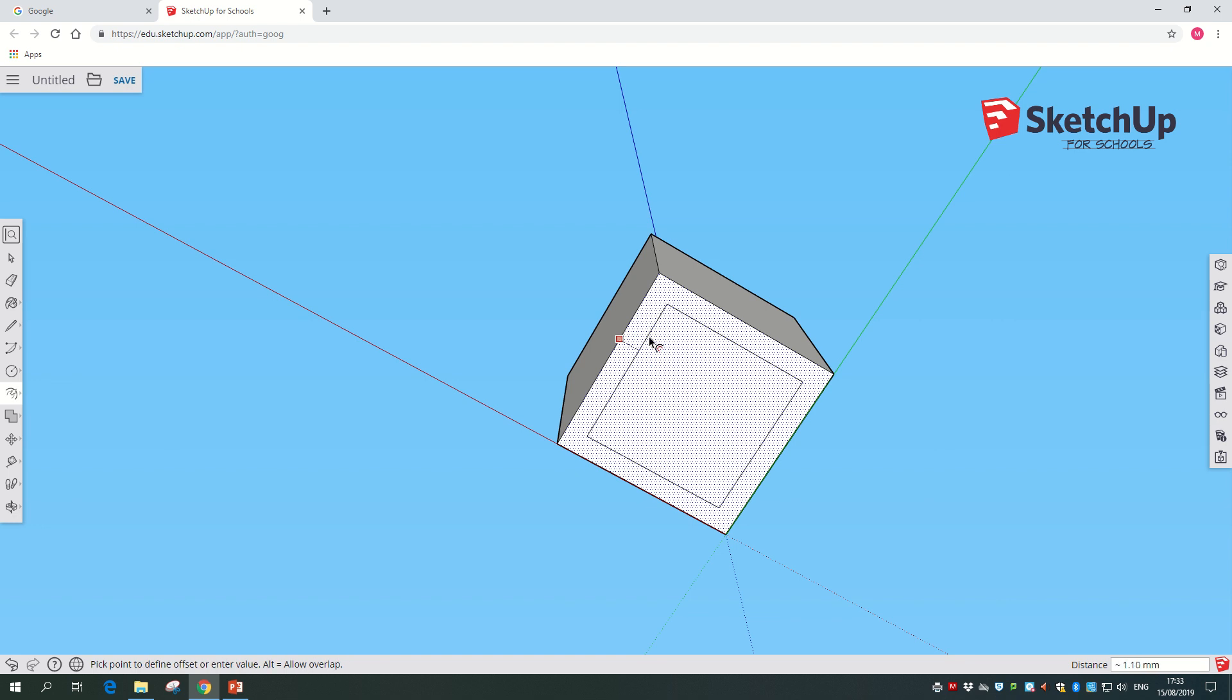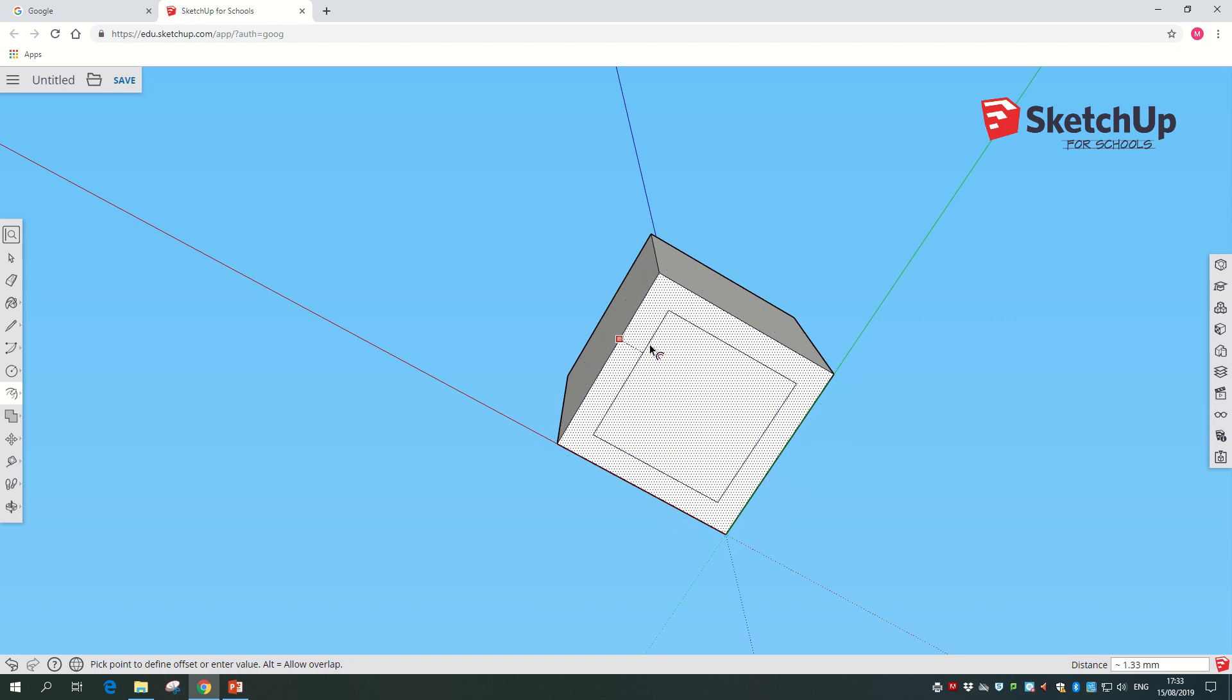We're going to hollow out by 1.5, so basically just move it inwards, let go of the mouse, type 1.5, check that it appears at the bottom, and then press enter.